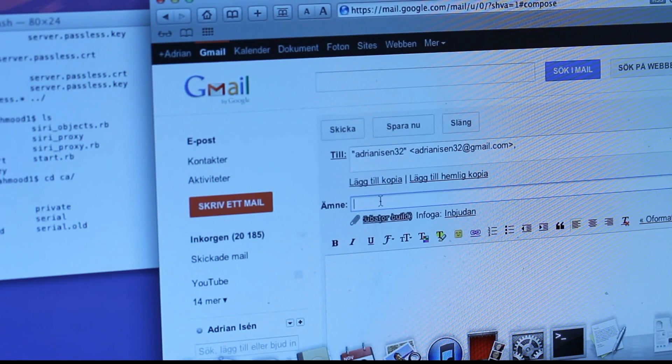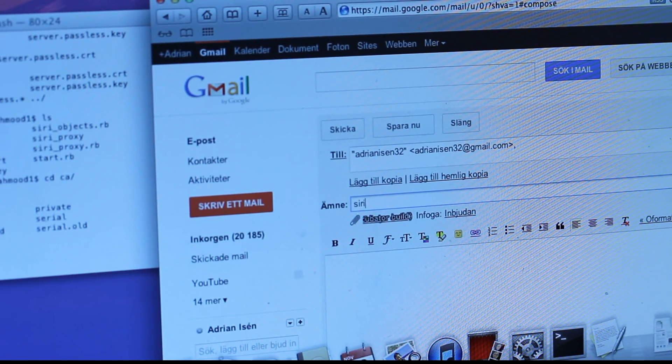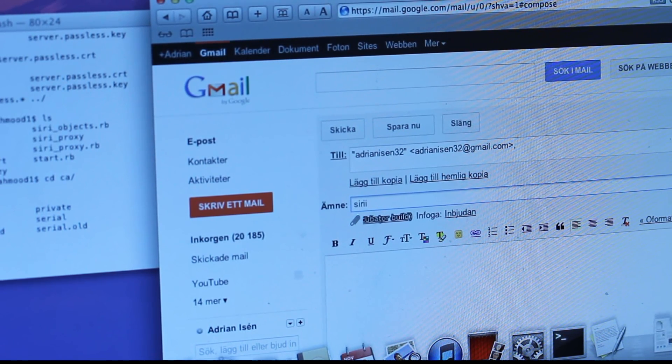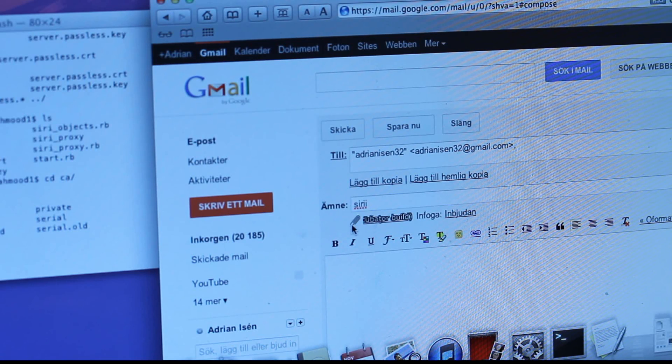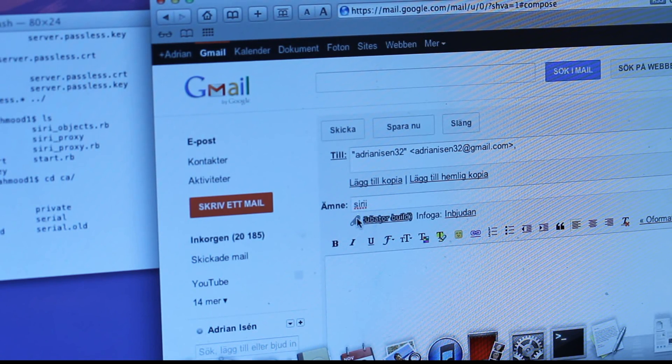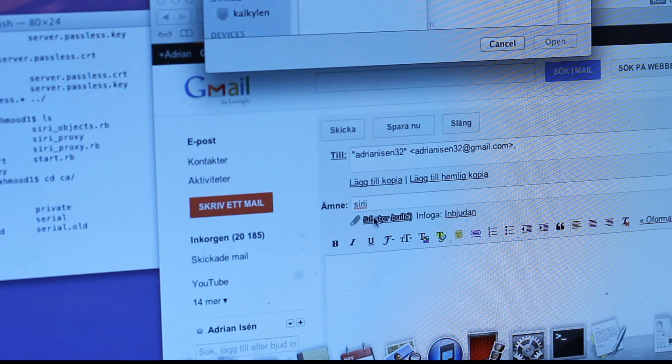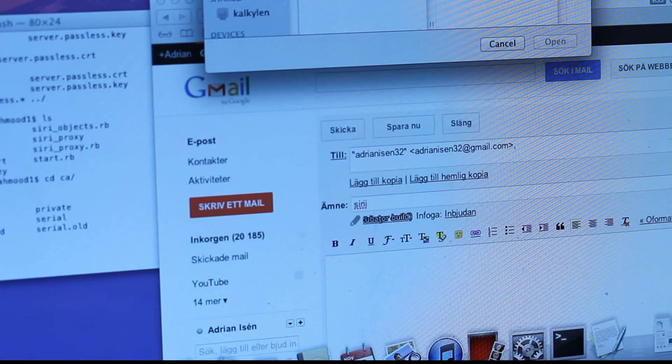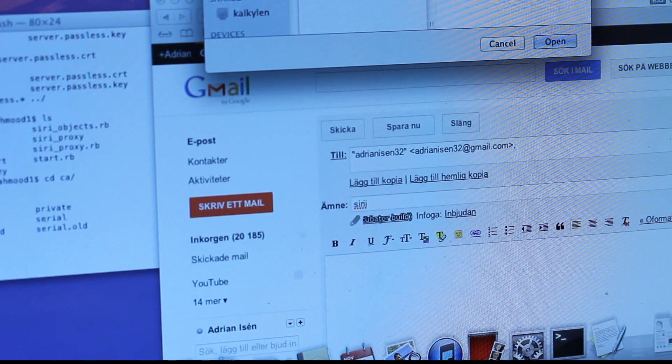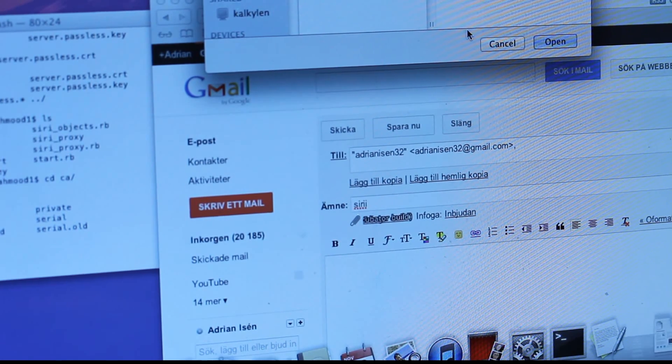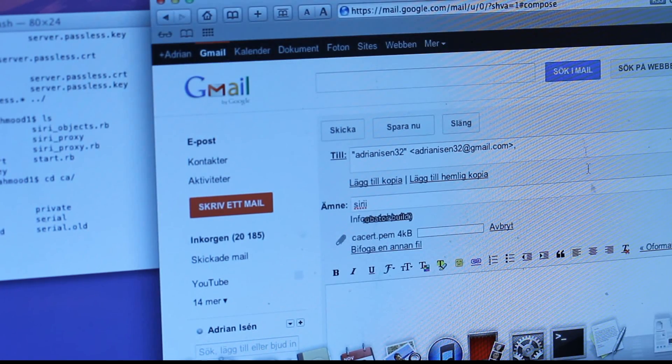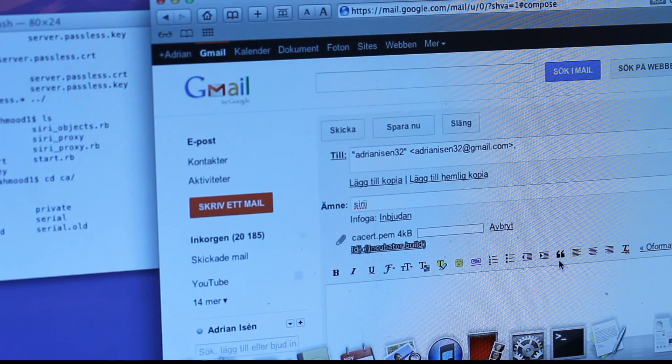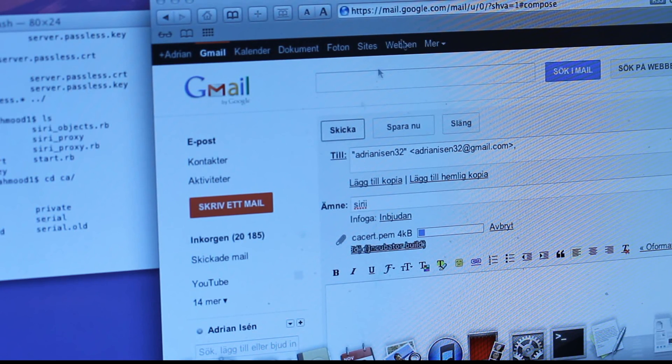I'm gonna do it to myself, of course. And then I'm just gonna pick, don't have to be anything special, Siri. And then I'm just gonna attach this certificate. Okay, so go ahead and open it up. And then I'm just gonna send it.